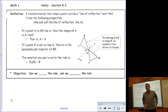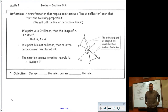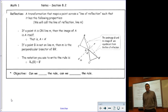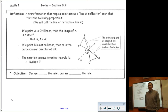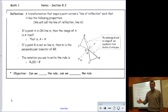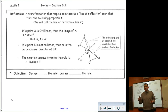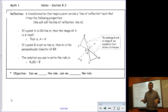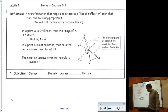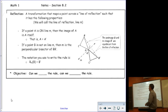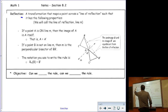We're doing chapter 8, section 2 today. Yesterday we started the chapter on transformations and did our first transformation, which was a translation. Today we are doing our second one, which is a reflection.